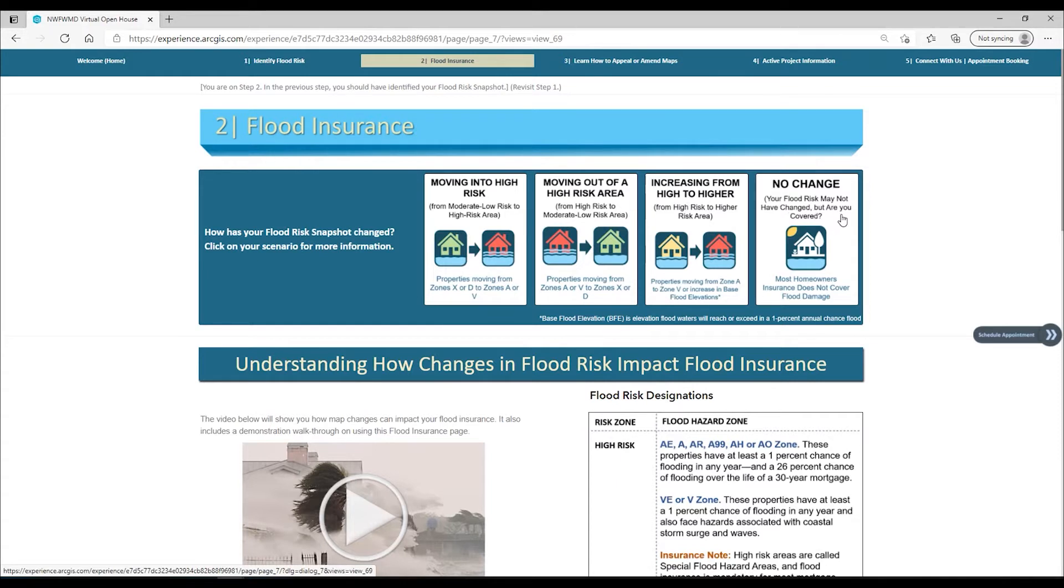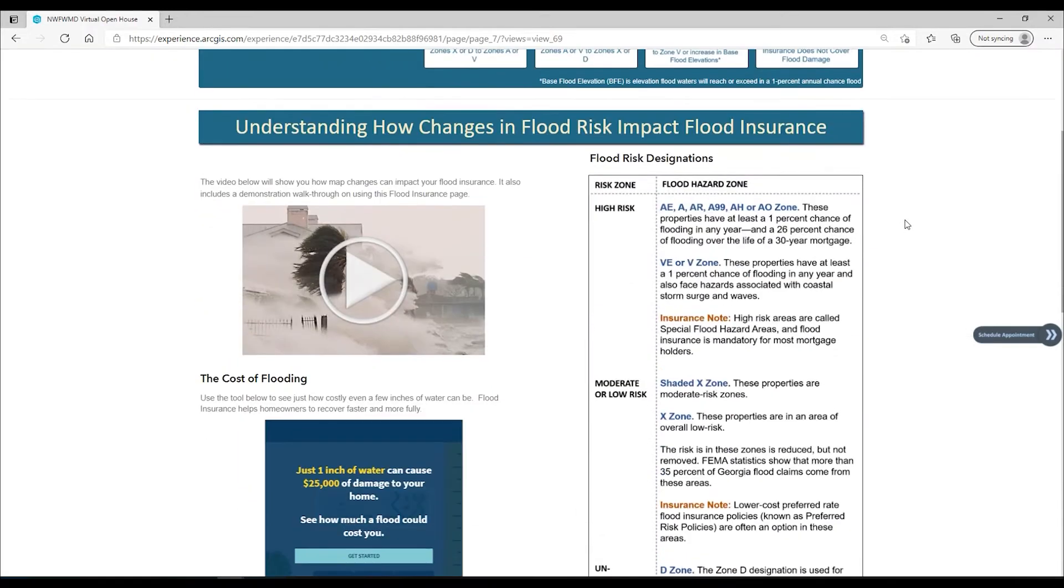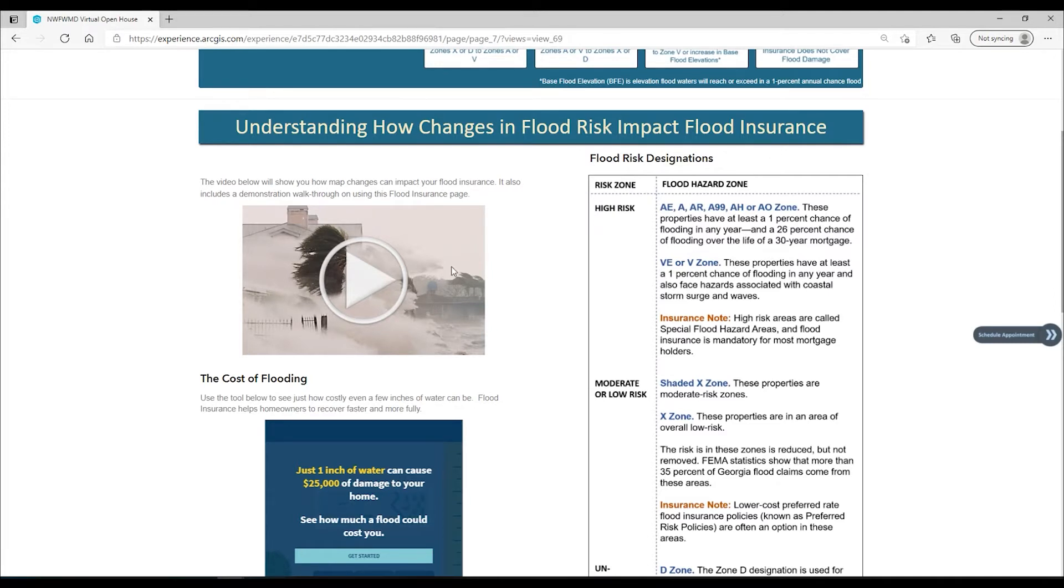If you want more information about the different effects, you can scroll down next and watch a short video that explains in more detail each of those scenarios. There is also a description of the different flood zones if you're unfamiliar with the flood zone designations.